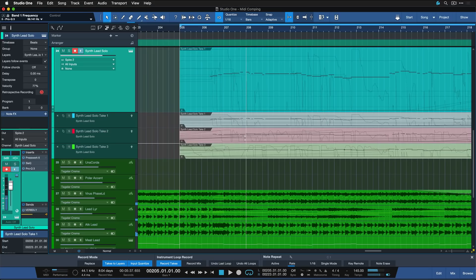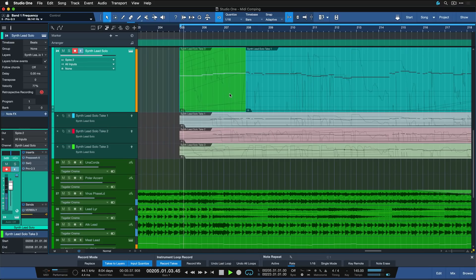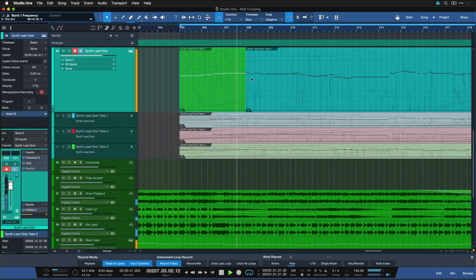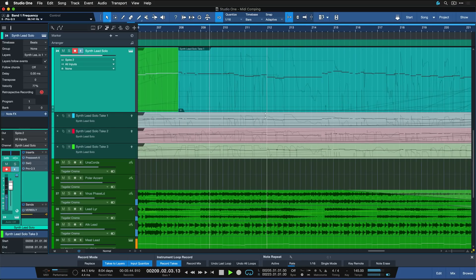And now let's give the first take that I played a listen. That's already kind of cool, but I think that I like the intro from my last take the most. So let me just replace that.